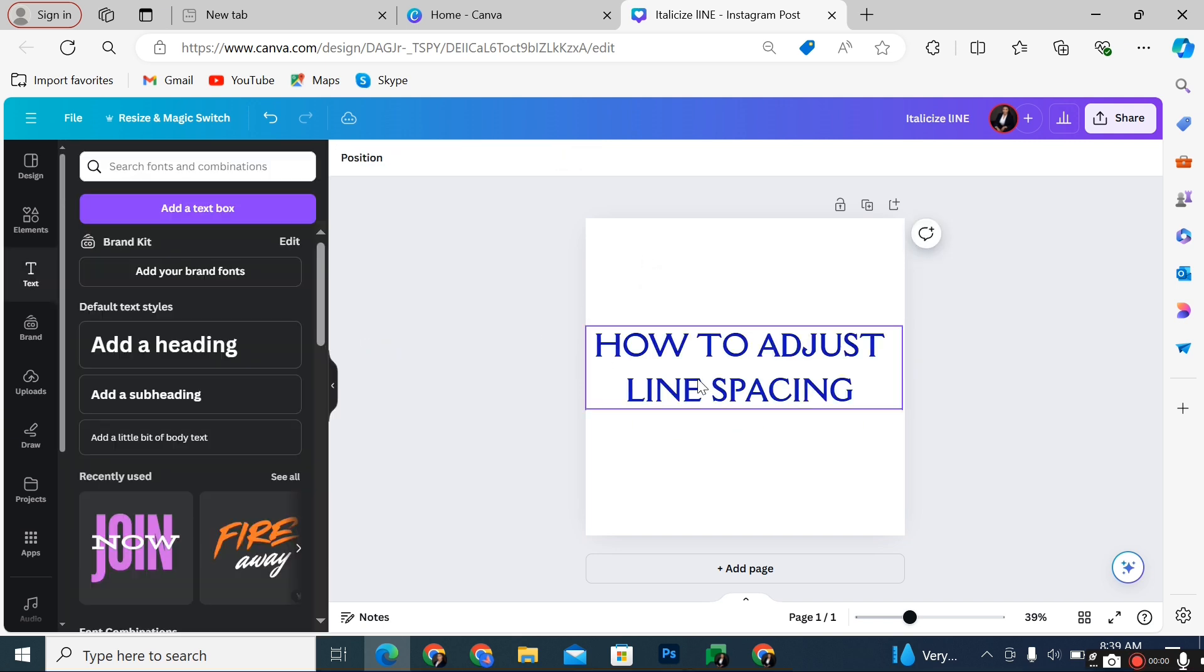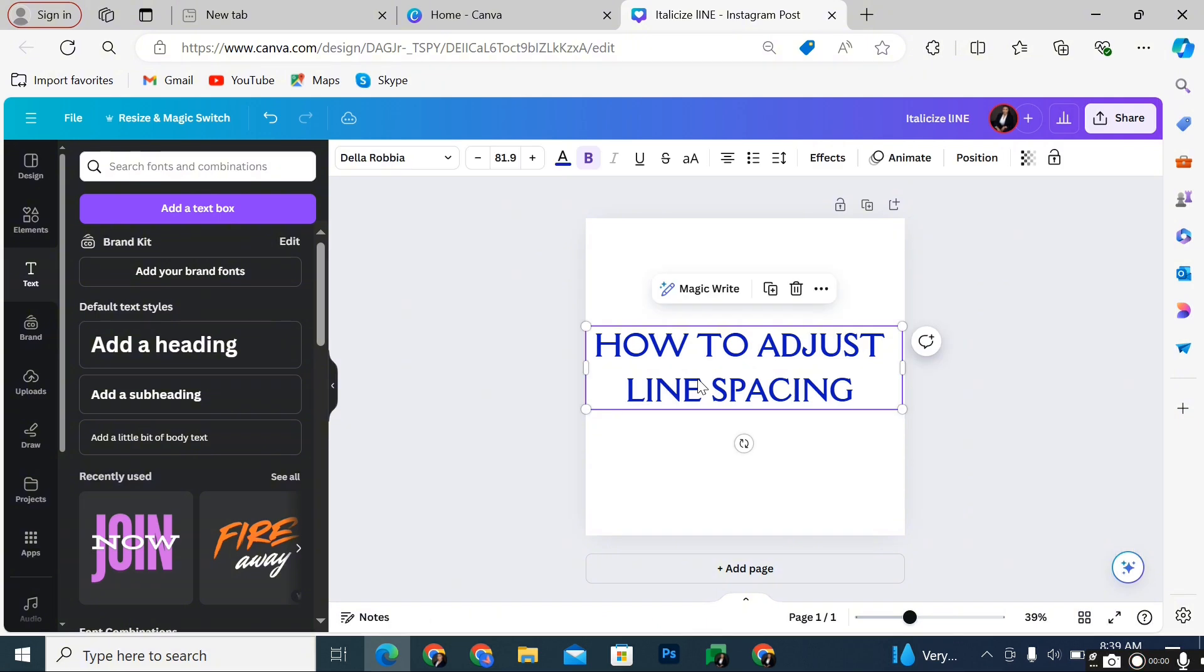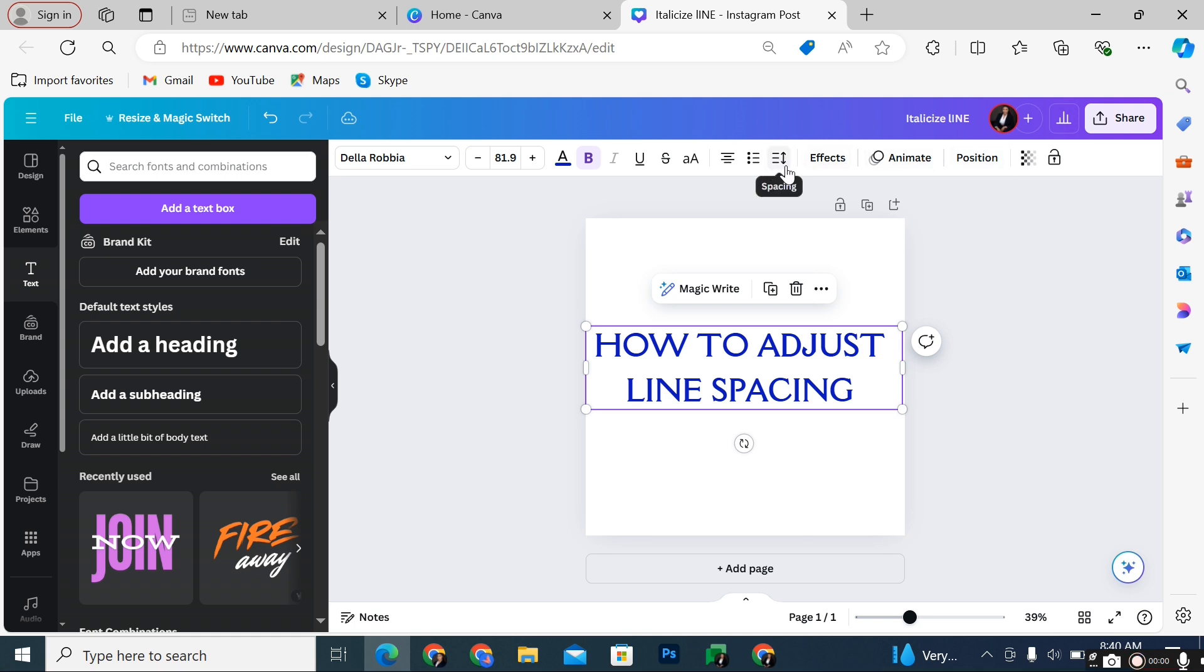Then you go ahead and highlight the text. It will pop out some editing tools at the top of your editing page. Now you will locate this icon here with three lines and an arrow beside it called spacing.